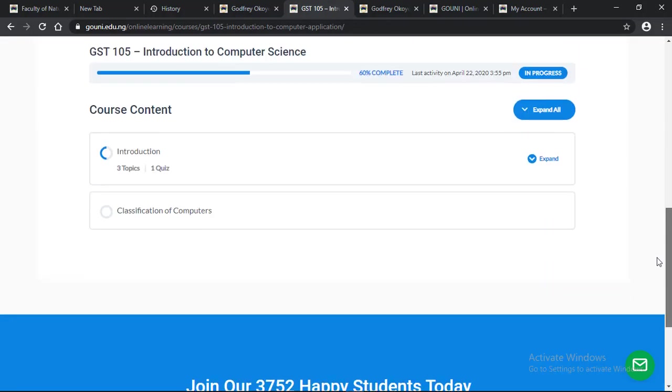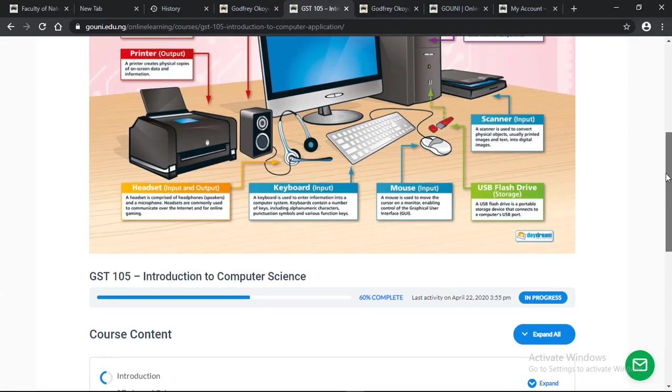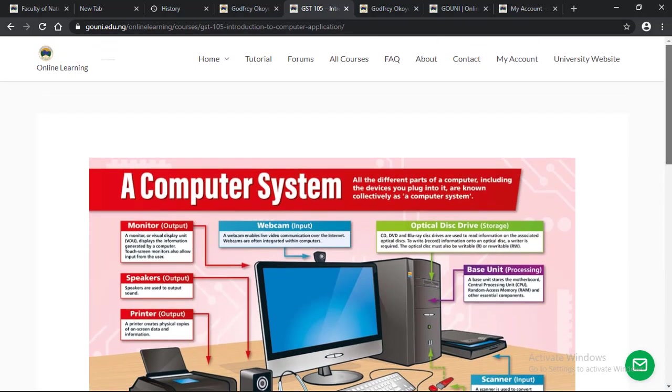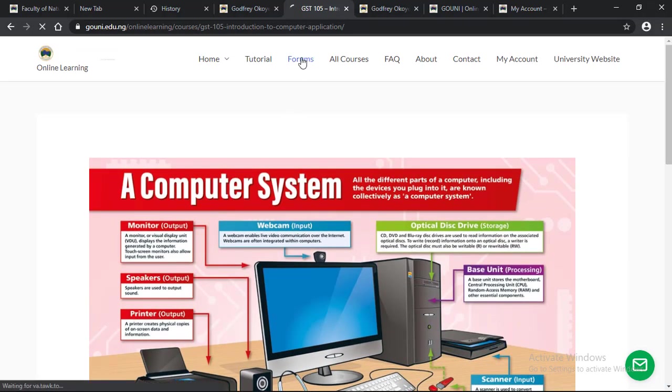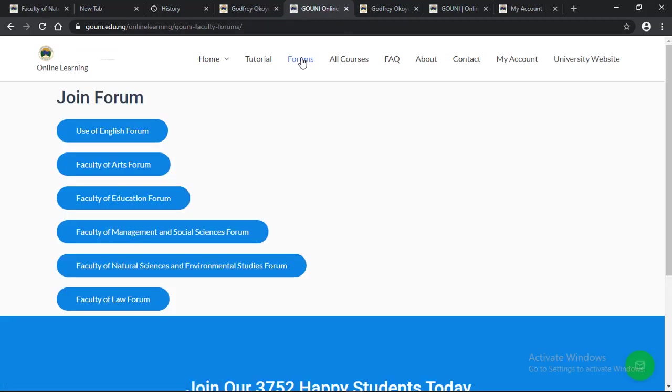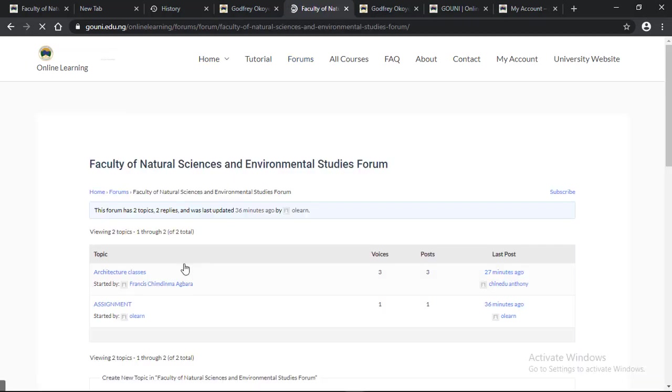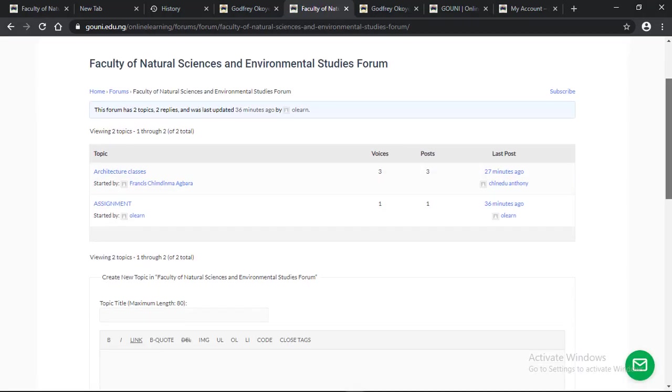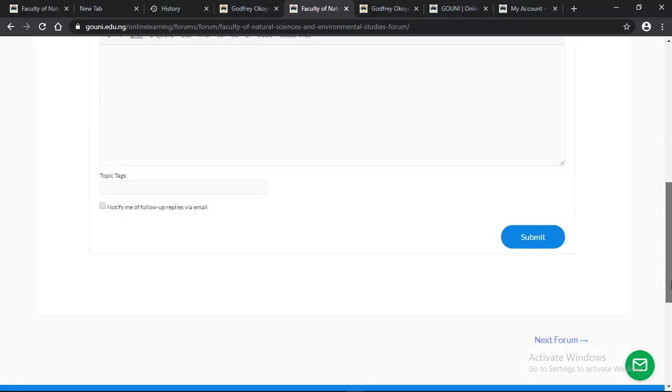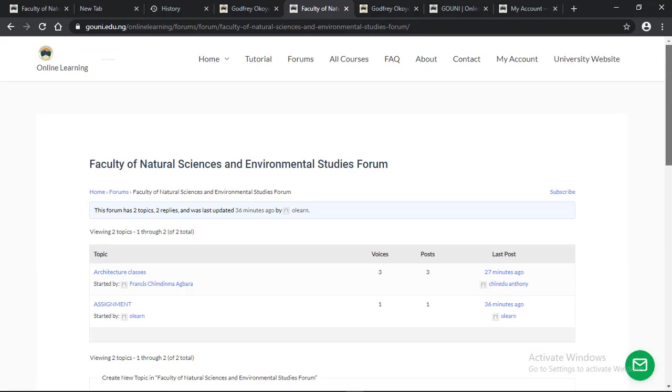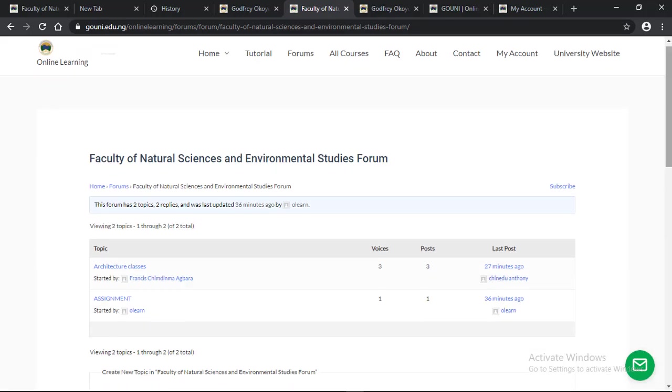To join a faculty forum, from the homepage you click on forums. When you get to the forum page, you choose your faculty. I will use Faculty of Natural Sciences and Environmental Studies. When you click on it, we already have topics and discussions going on.